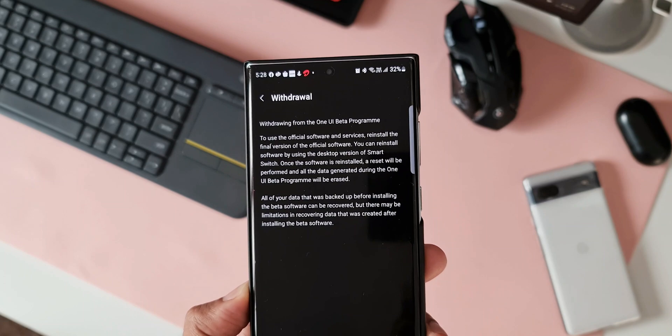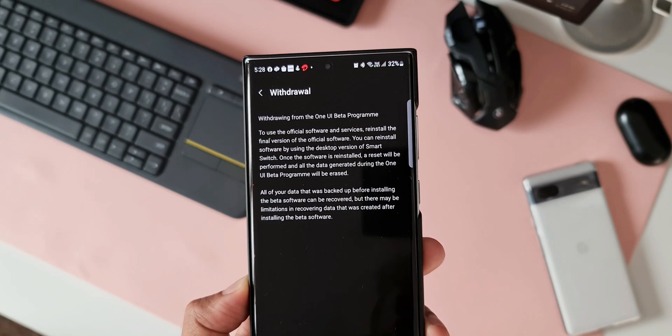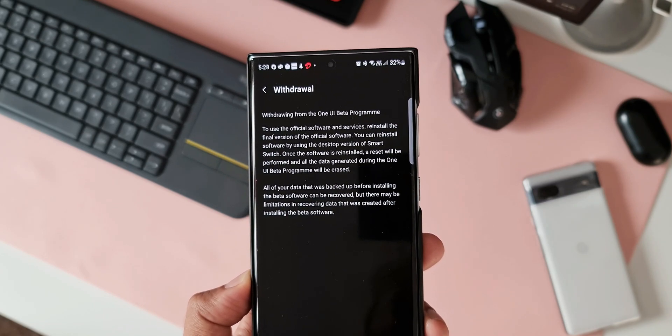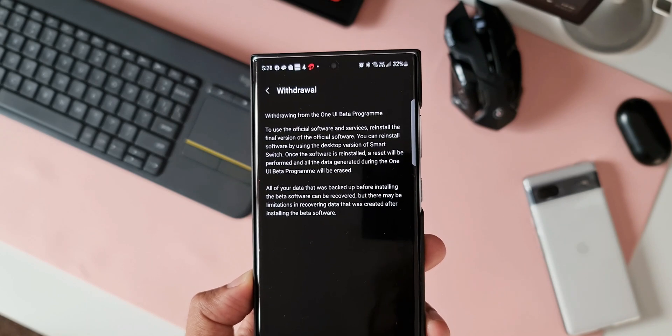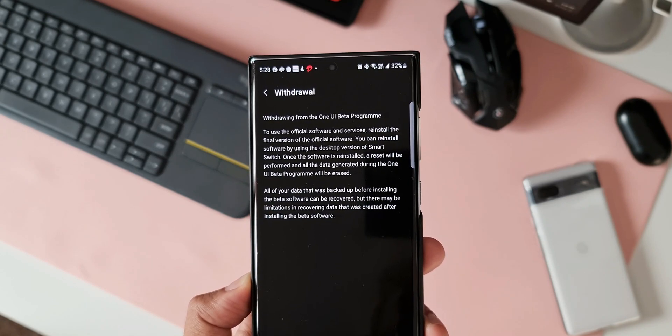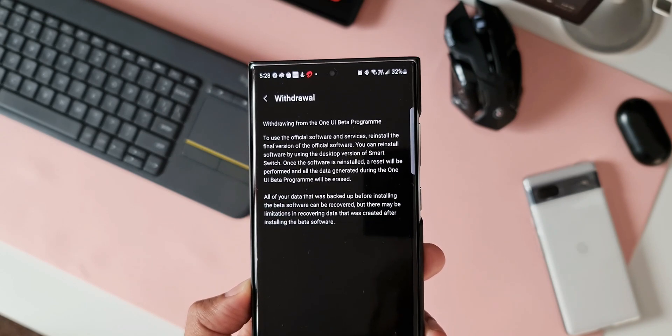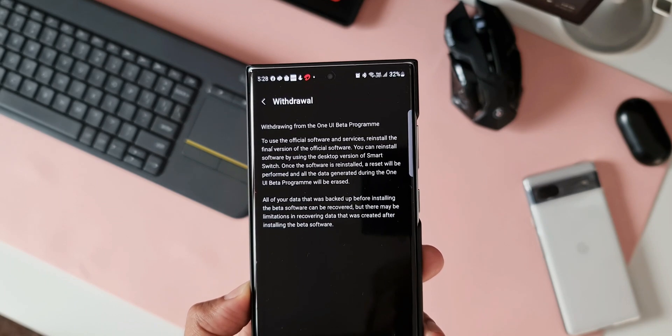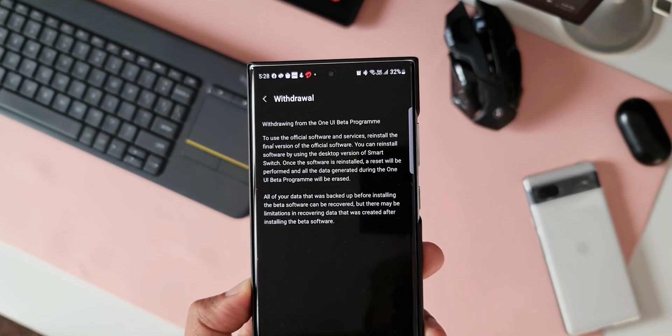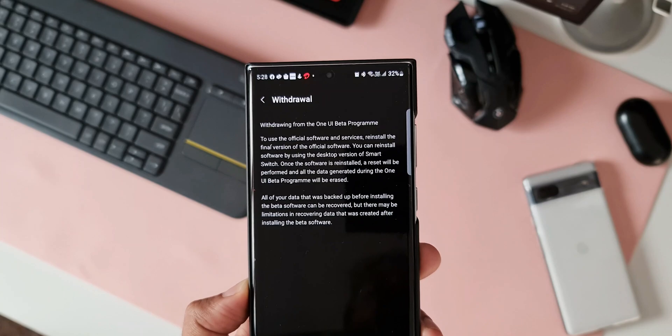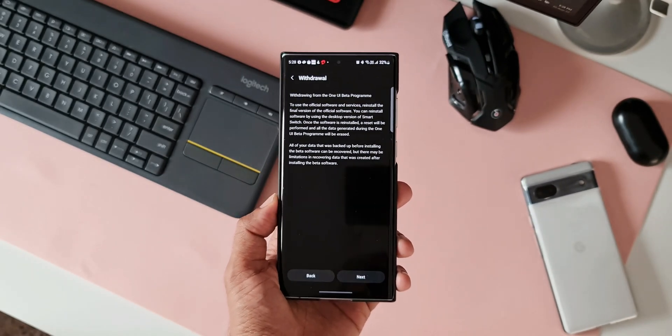A reset will be performed and all the data generated during the OneUI beta program will be erased. All of your data that was backed up before installing the beta software can be recovered, but there may be limitations in recovering data that was created after installing the beta software. So you should keep these things in mind whenever you're withdrawing from the beta program.